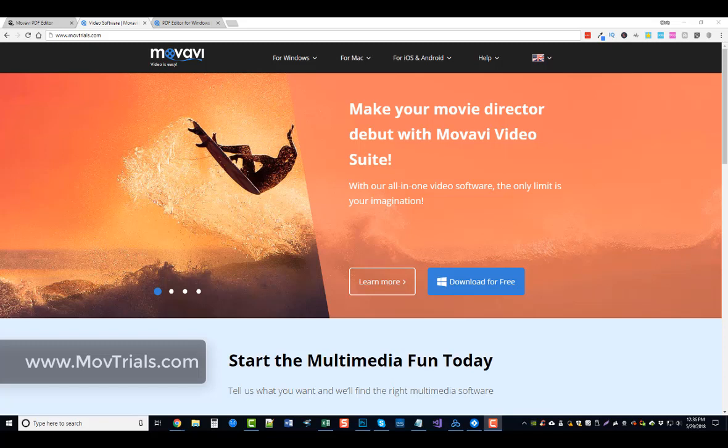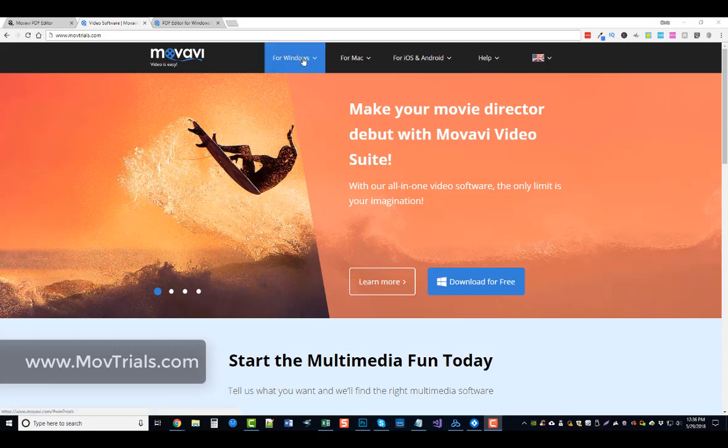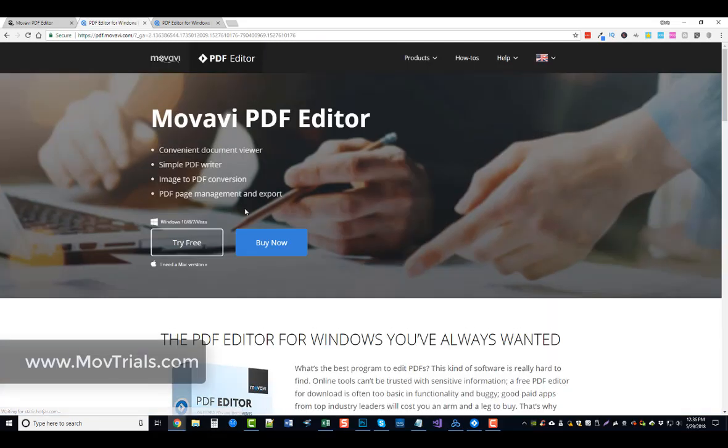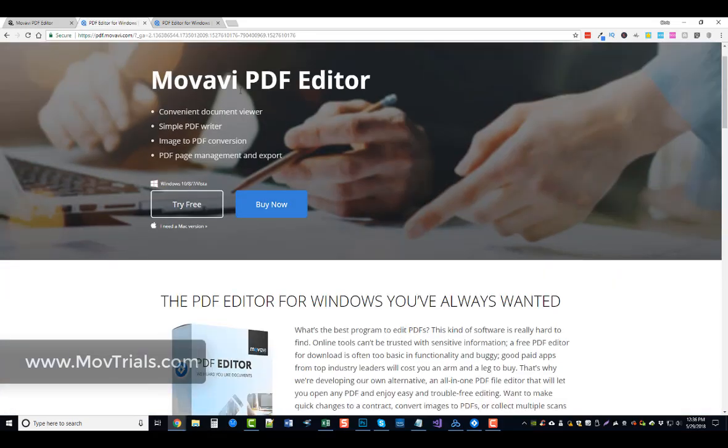If you click on it, it'll take you here to Movavi's website. What you want to do is go over top of Windows or Mac, whichever one you're using, and you're going to see under business solutions they have a link for PDF editor.